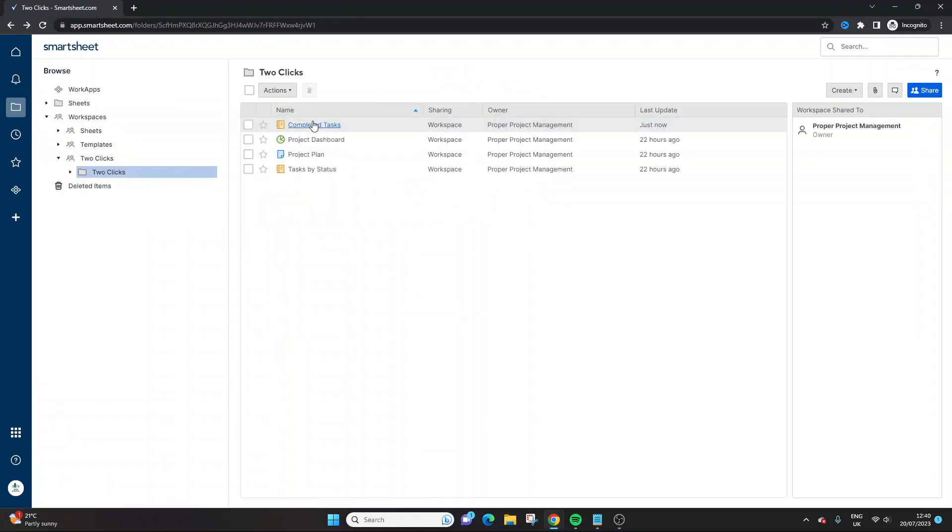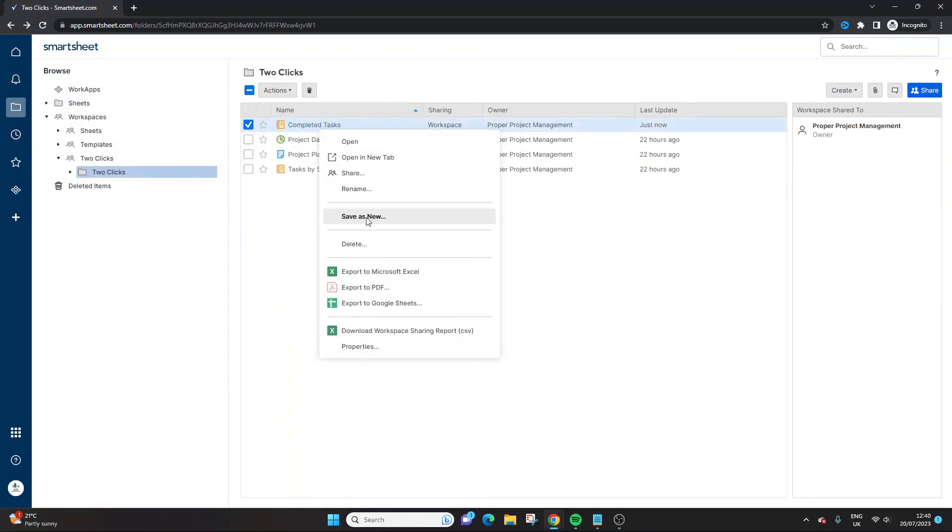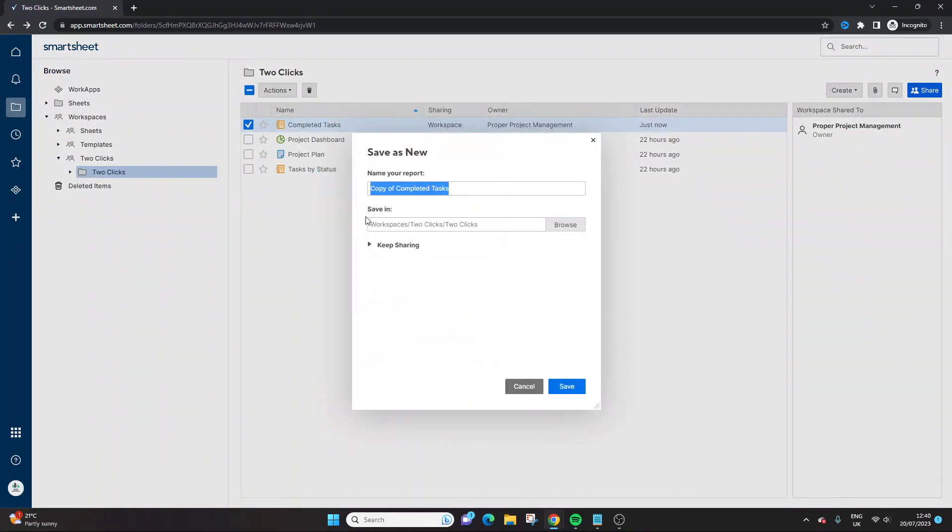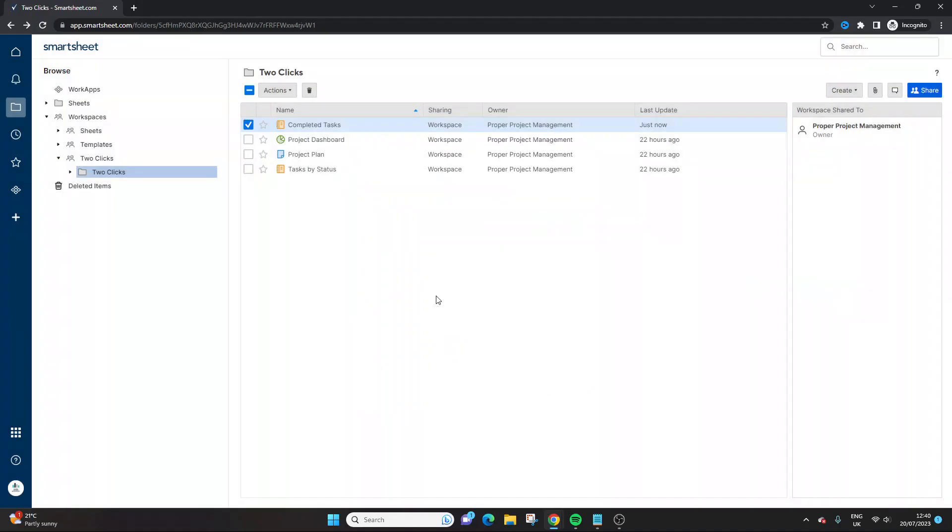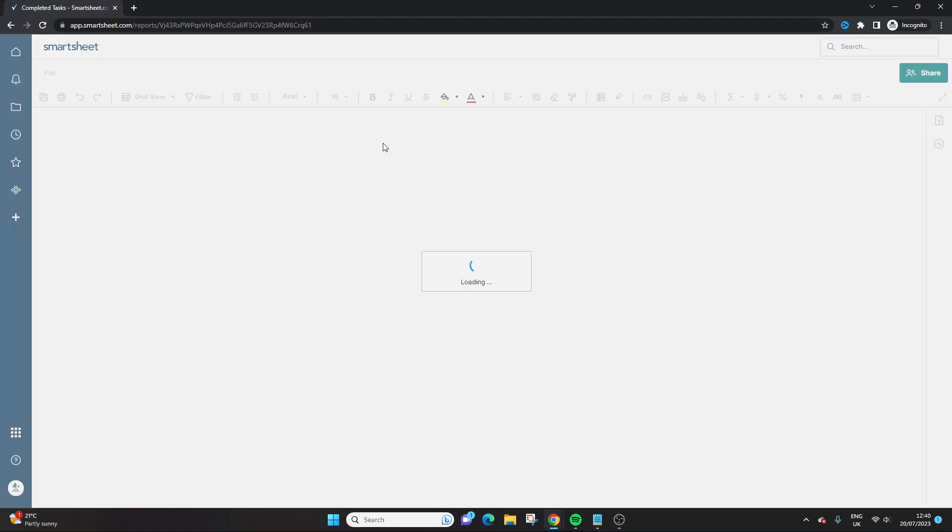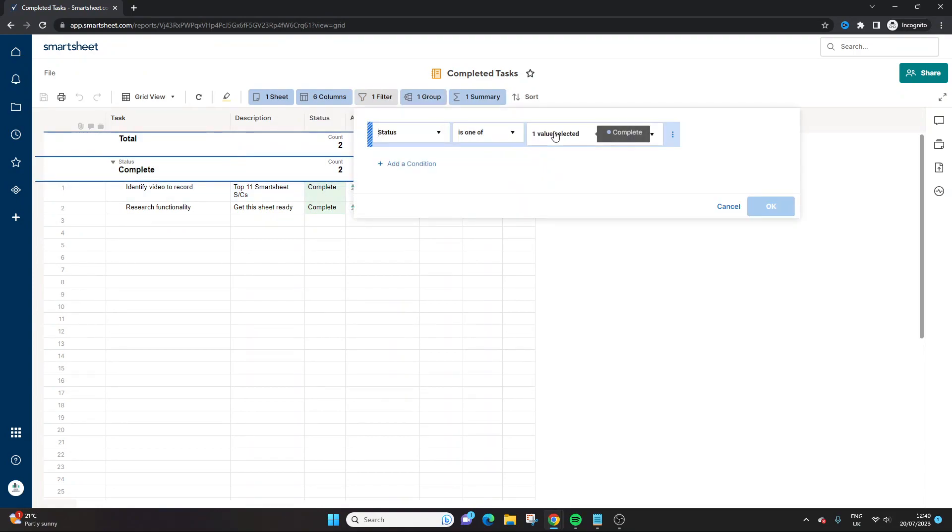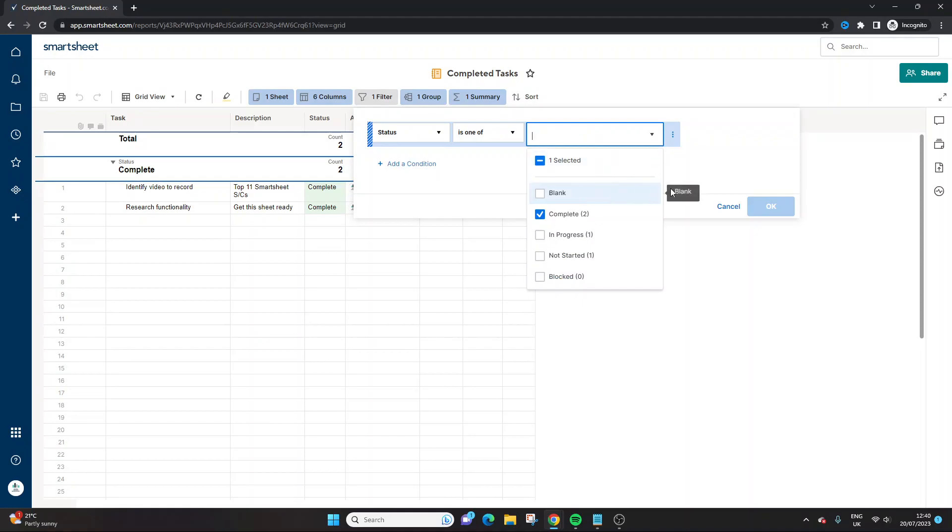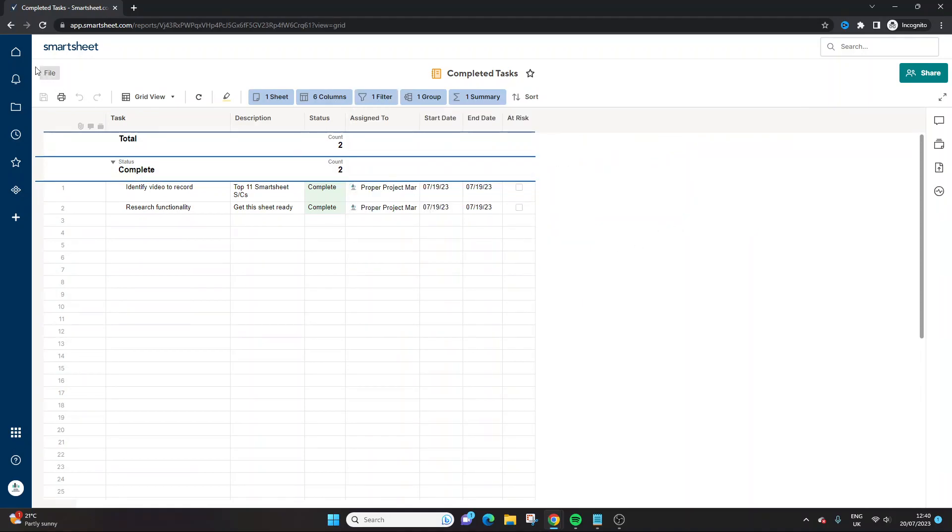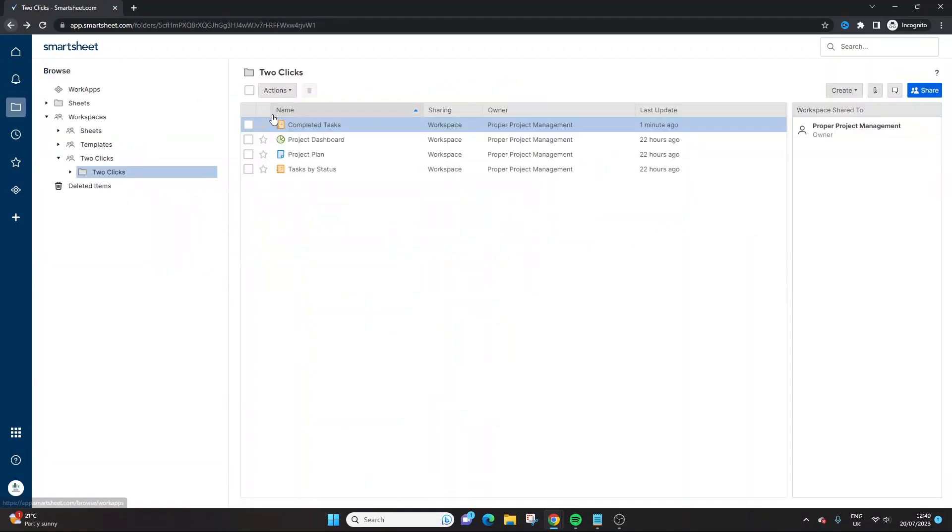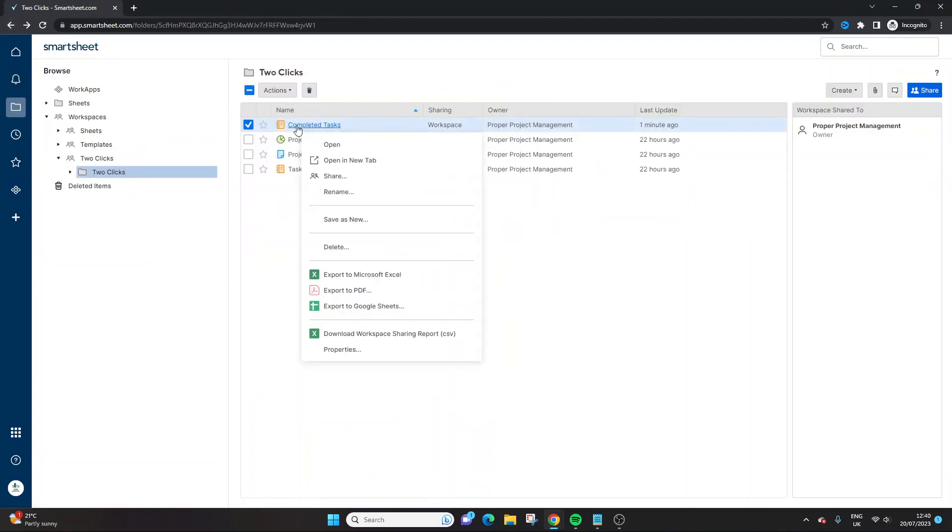Now we can easily replicate the report into various different variations. So we could have, let me check what statuses are set up here. We've got complete, in progress, not started. Okay, so what we could do, right click,